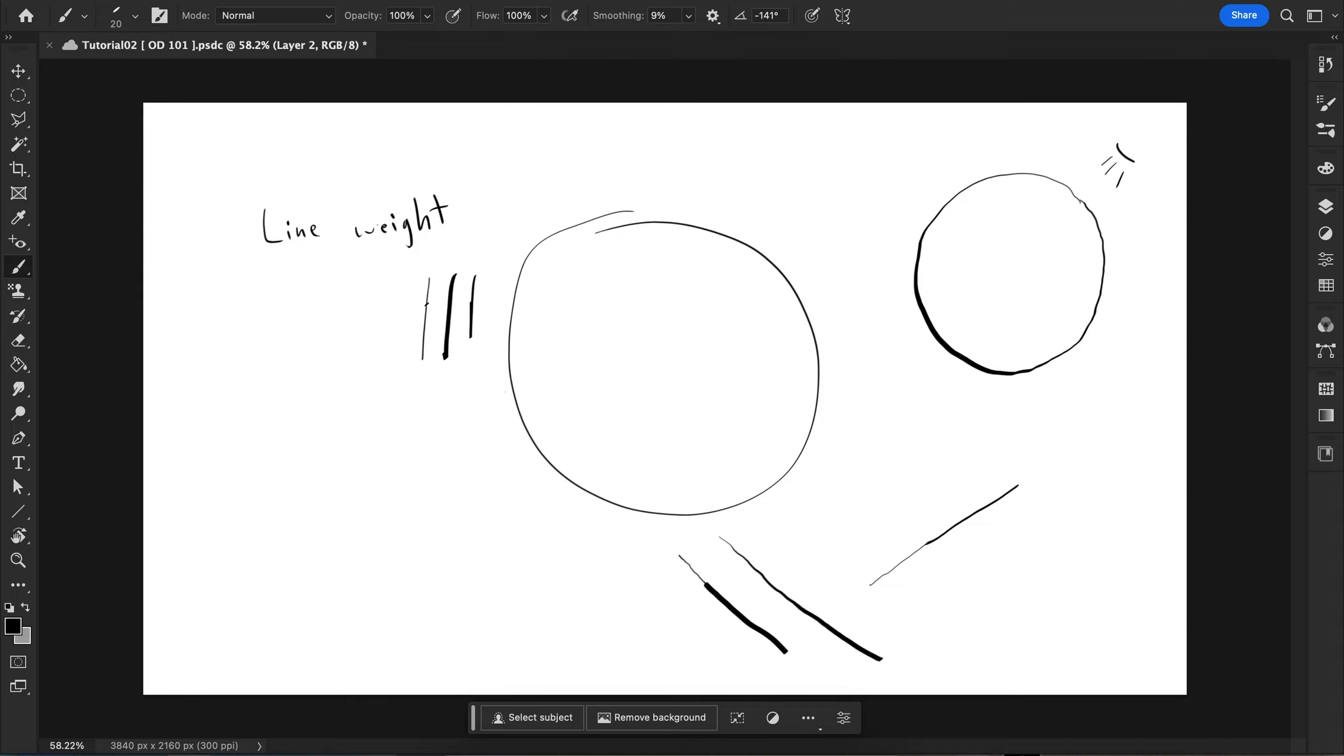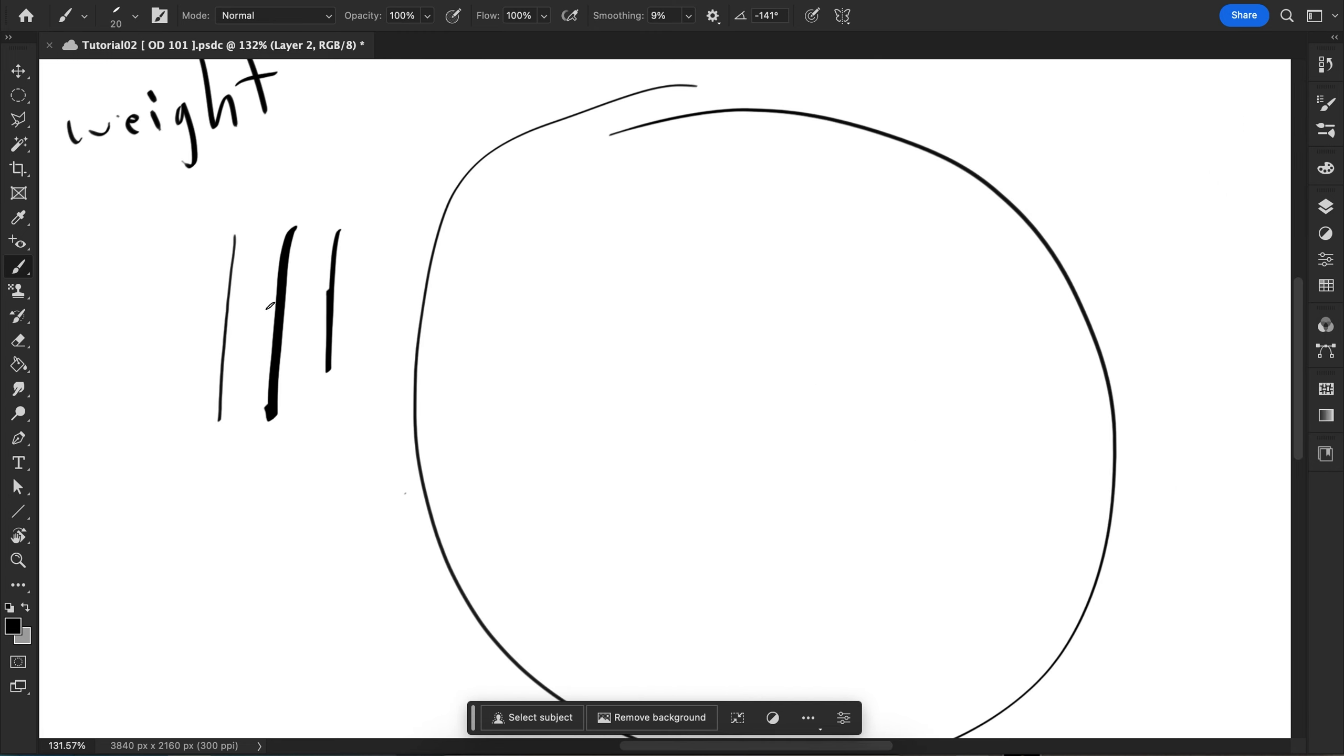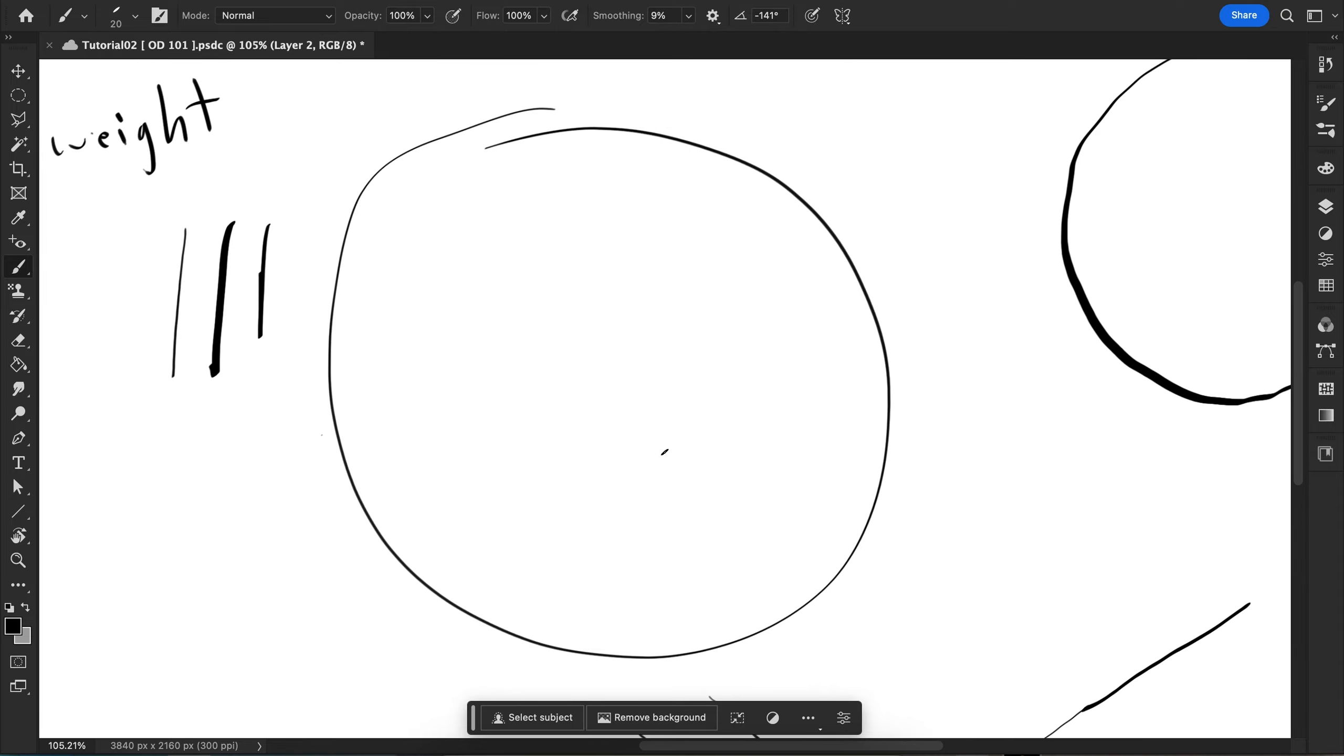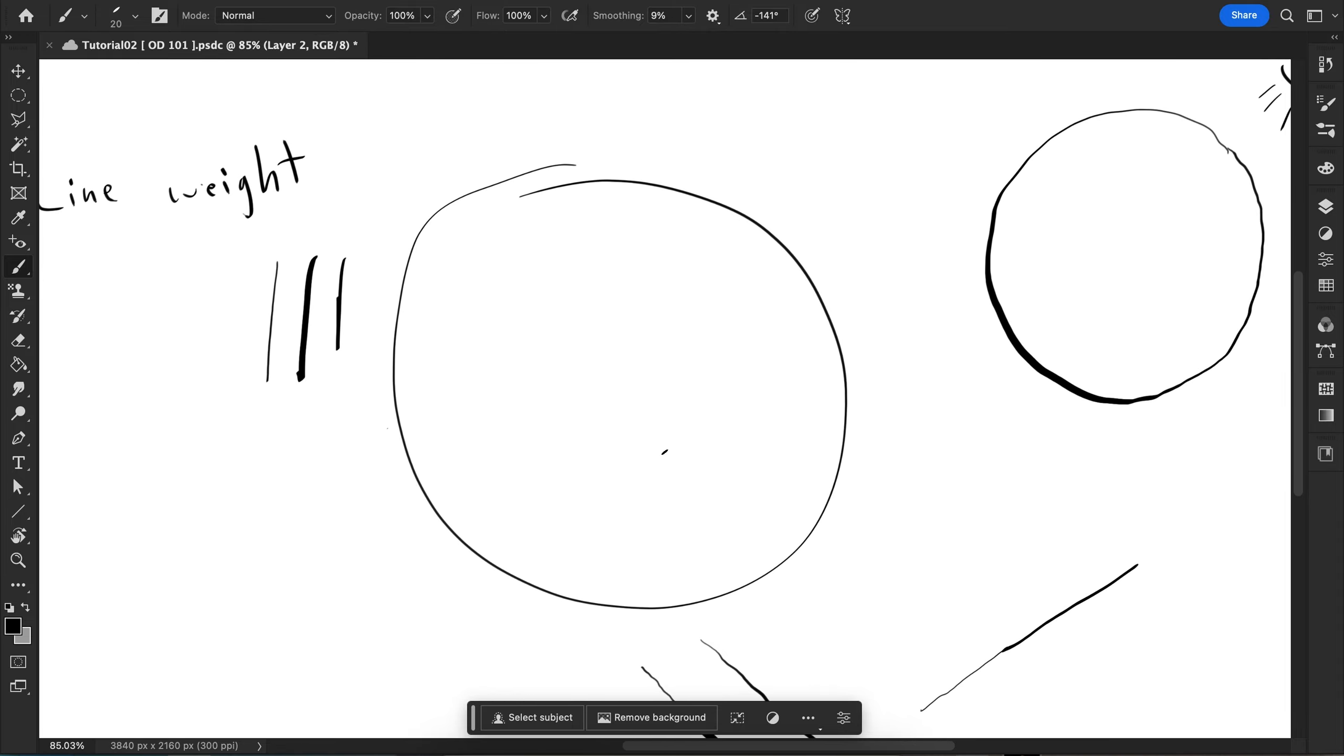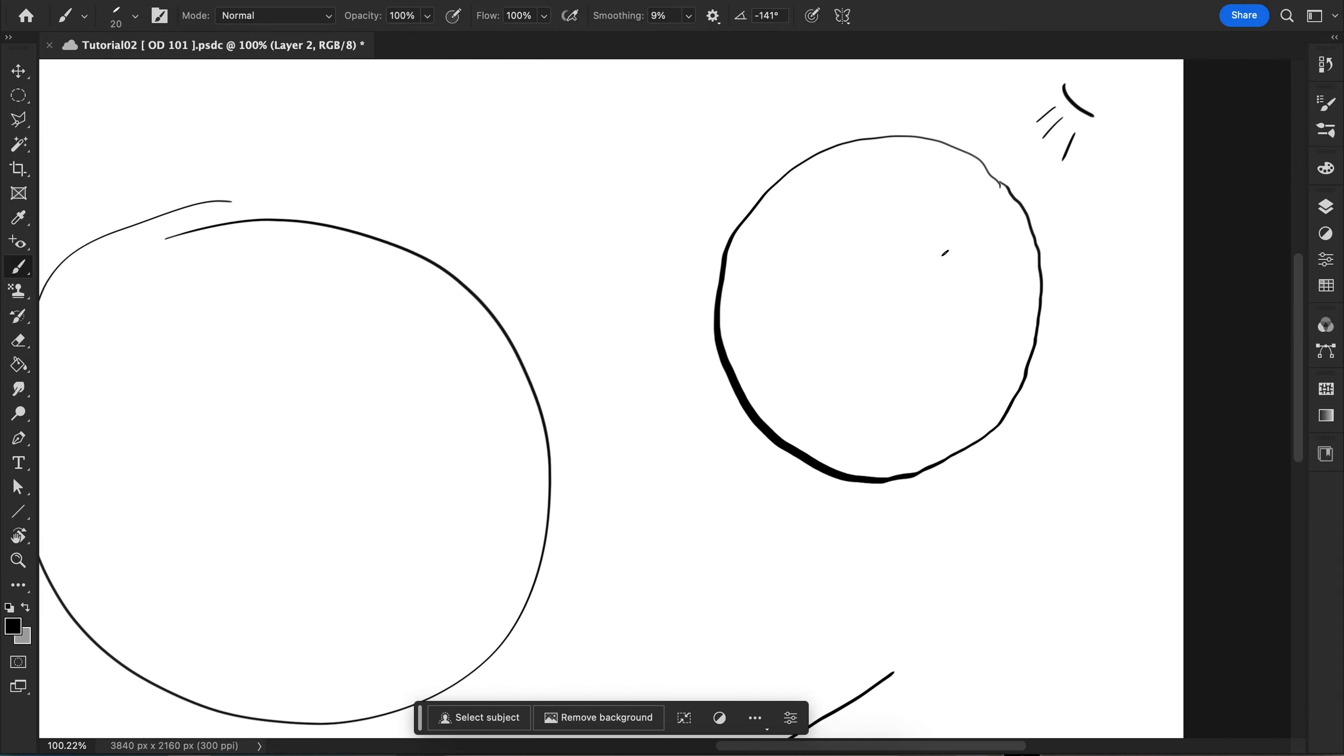Your lines can be very thin like this or thick like this. The reason to keep that in mind is that if you have a light source, let's say the light source is right here, you can have thin lines near the light source and thicker lines away from the light source. These can indicate shadow.